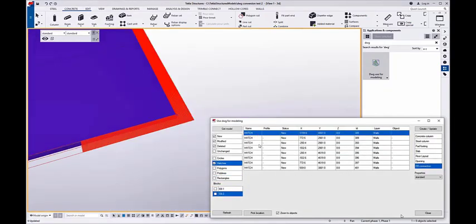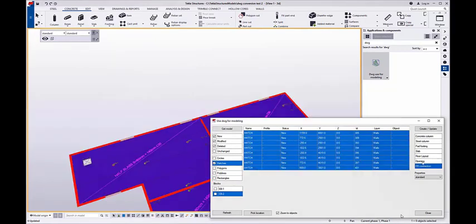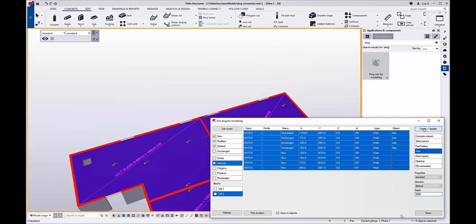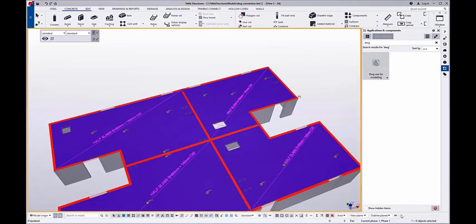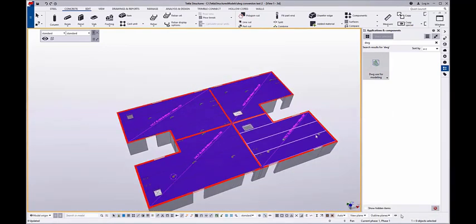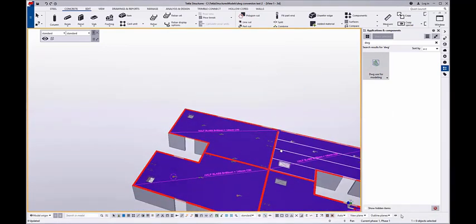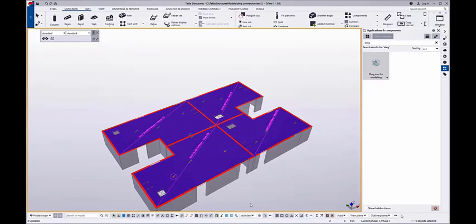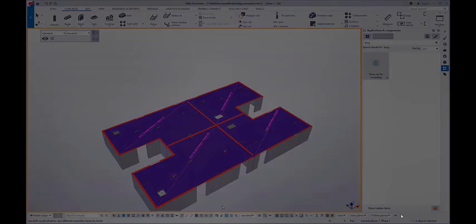Hatches in the DWG can be utilized to create, for example, a slab — which in this example I used to create walls to represent the geometry of the walls.